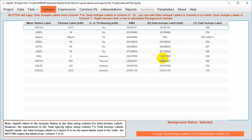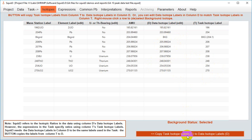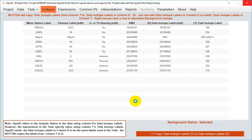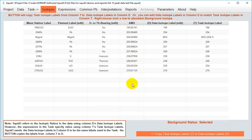You do this by pressing the orange button below which copies the task isotope labels onto your data isotope labels. You can check that you didn't misclassify something by checking this against the AMU column which never changes. It's the original value from column D.